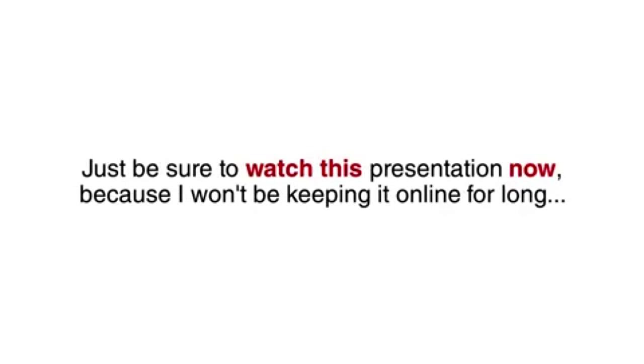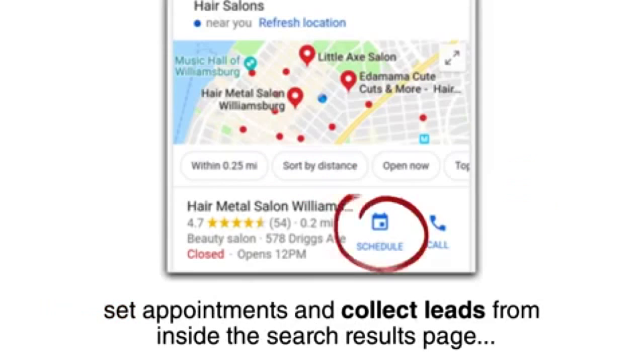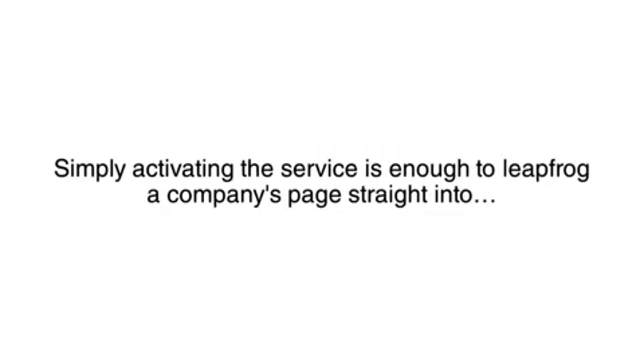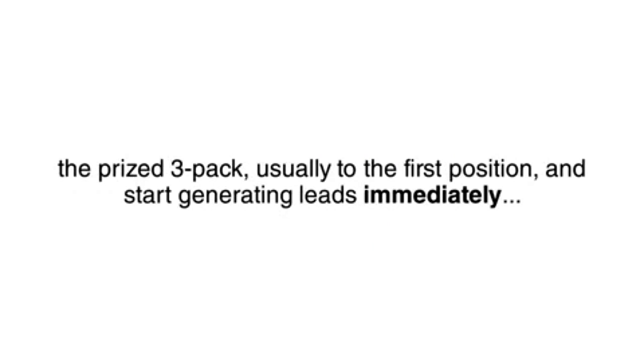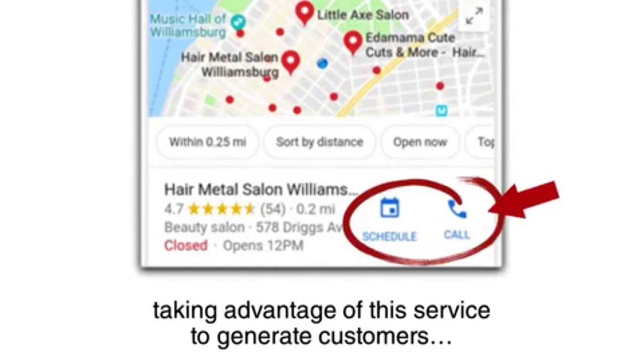Just be sure to watch this presentation now because I won't be keeping it online for long. You see, there is a new program offered by Google that allows local businesses to set appointments and collect leads from inside the search results page. As an added bonus, Google rewards businesses using this system with higher rankings and local results. Simply activating the service is enough to leapfrog a company's page straight into the prized three-pack, usually to the first position, and starts generating leads immediately. Lawyers, accountants, even hairstylists have been taking advantage of this service to generate customers.